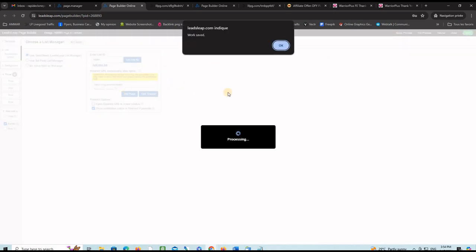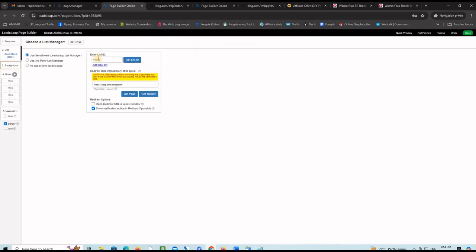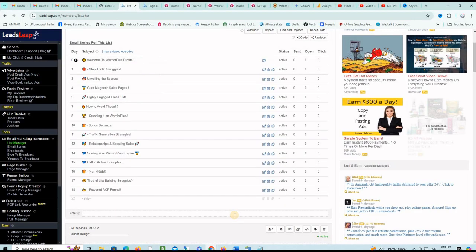Don't forget to save the changes and that's it. This is all we need to do with the capture page, connecting it to the right list so you can gather your subscribers there. And of course, you put this bridge page link, your affiliate link for the Warrior Plus profit opportunity.